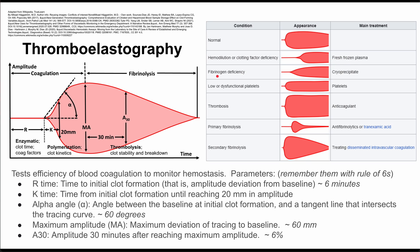If you have a fibrinogen deficiency, you might see a thromboelastography curve that looks like this, and the treatment for that would be cryoprecipitate.